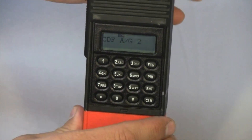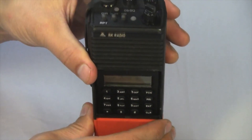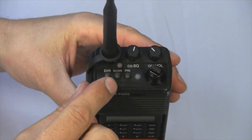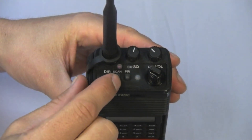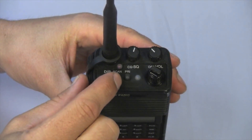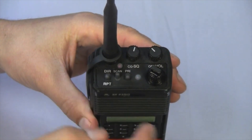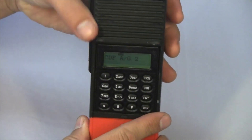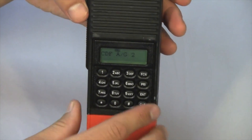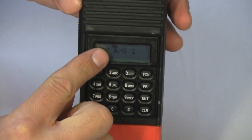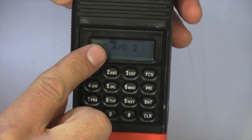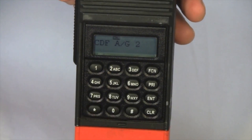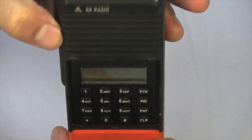Once you have all the channels that you want to scan programmed into the radio, on the top of the radio, flip up the scan toggle switch. You will then see on your display screen a scan box that is flashing. This means that all the channels that are on your scan list are currently being scanned.